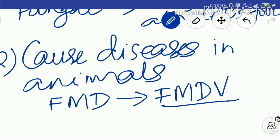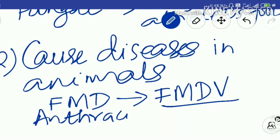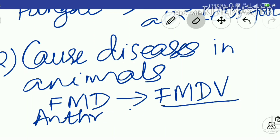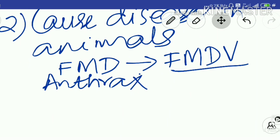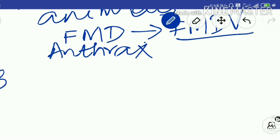Another disease found in both humans and animals is anthrax. It is caused by the bacterium Bacillus anthracis. Anthrax is a bacterial disease.